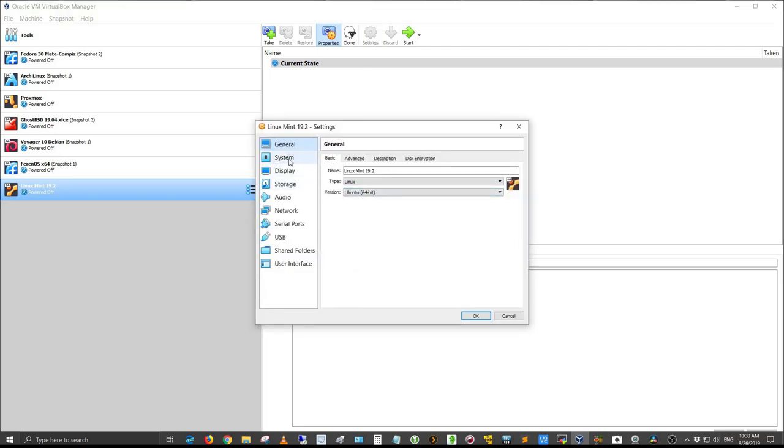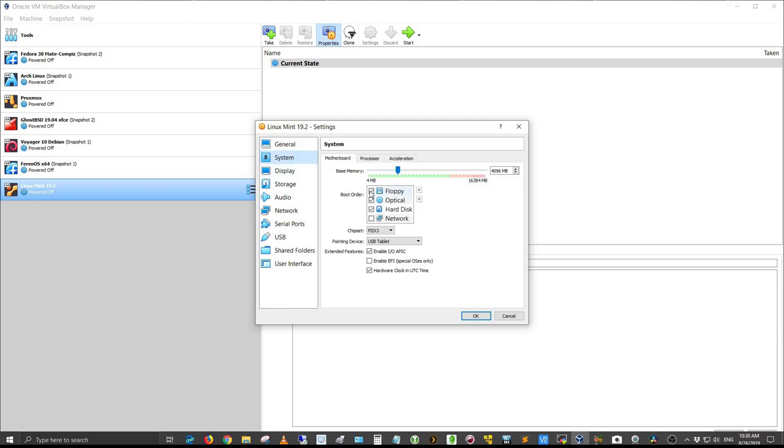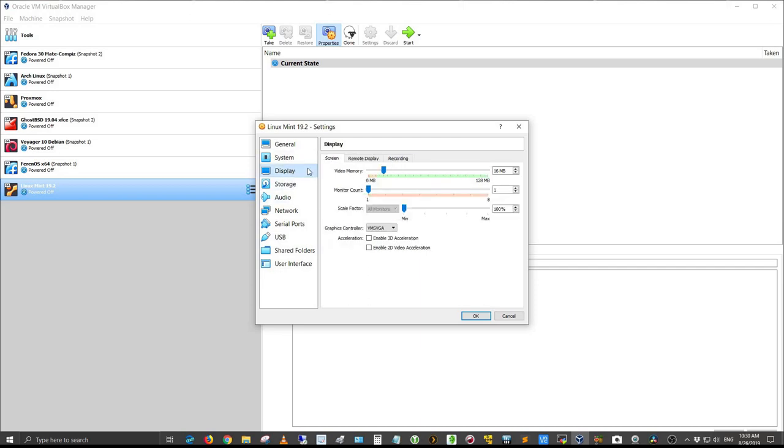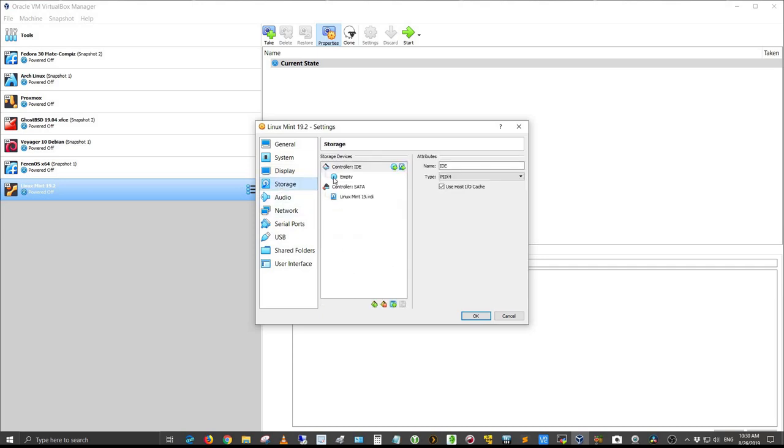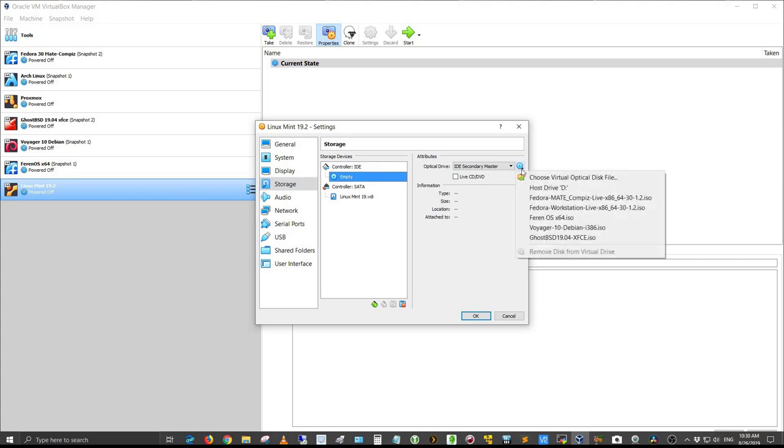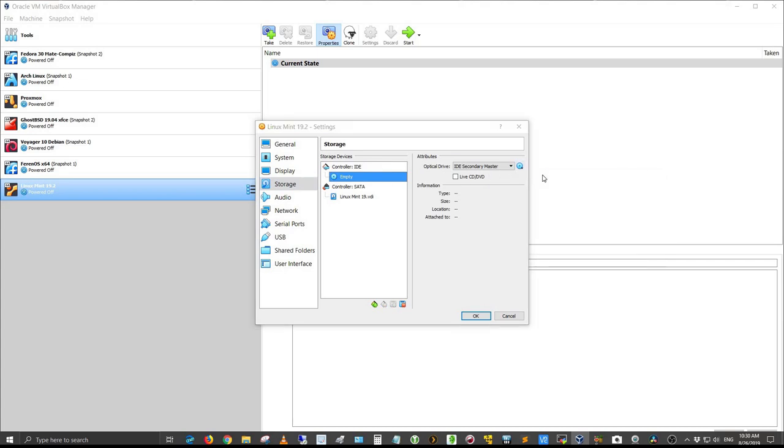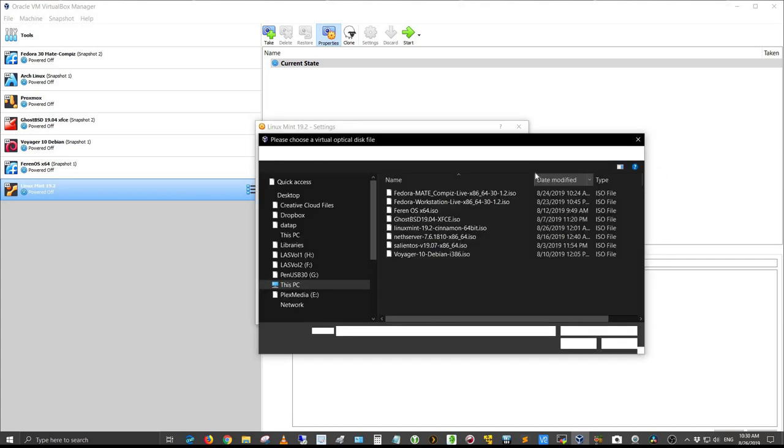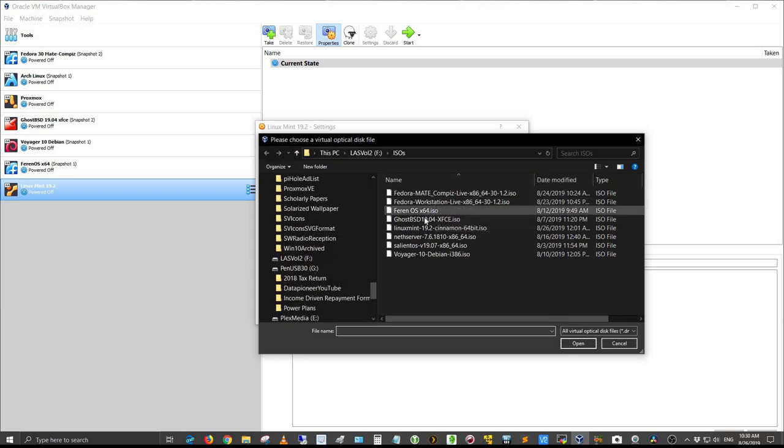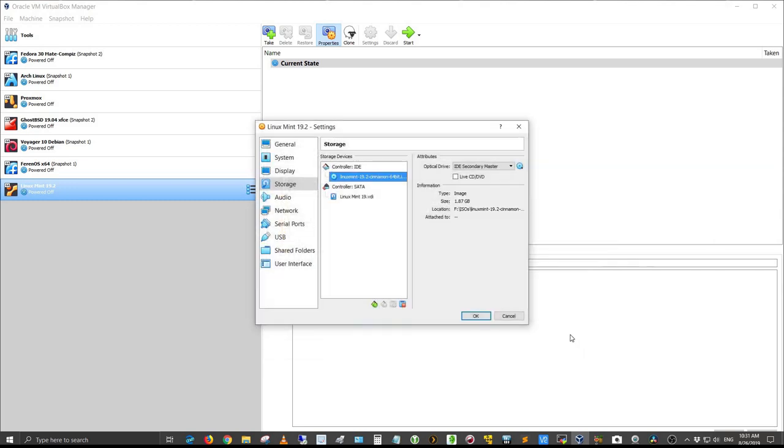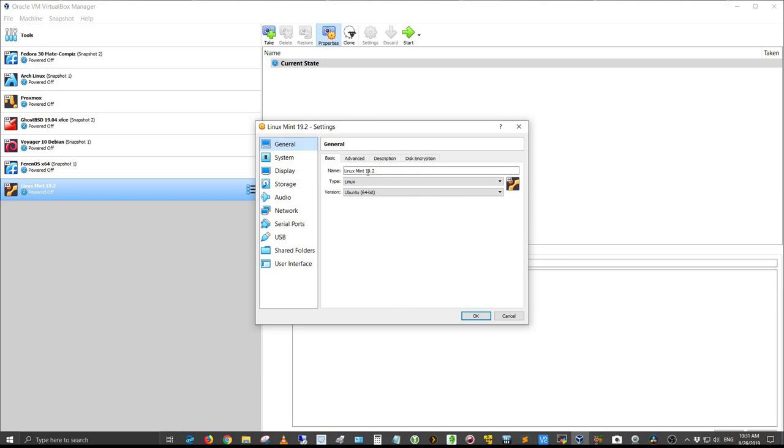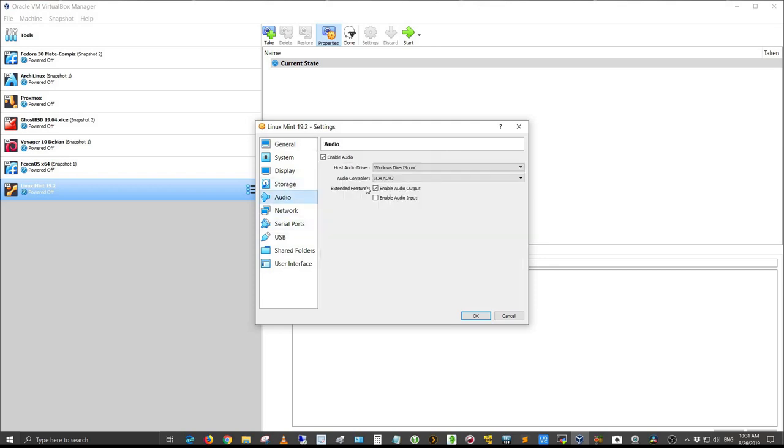Under System, I want to untick Floppy and move the hard drive up to the boot order. I'm going to hit Display, and I'm going to give it the full 128 megabytes of video memory and select VBox VGA and enable 3D acceleration. Under Storage, I'm going to select the ISO for Linux Mint 19.2 Cinnamon and load that in the virtual optical disk. I forgot to add Cinnamon to the name, so I'm going to add that on.